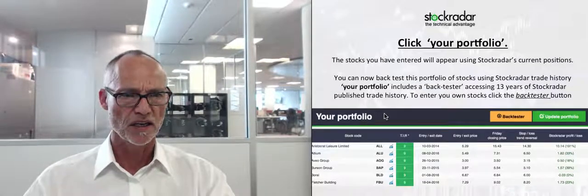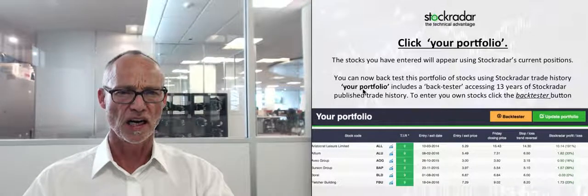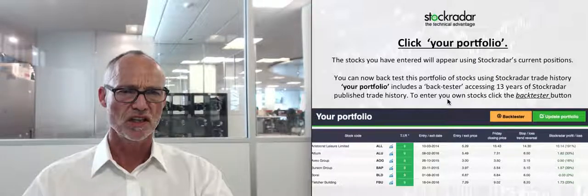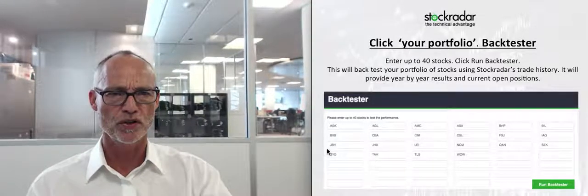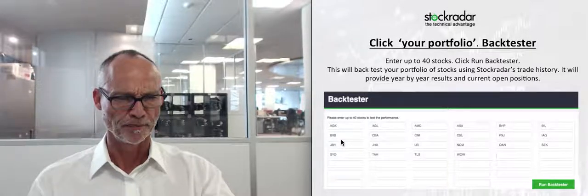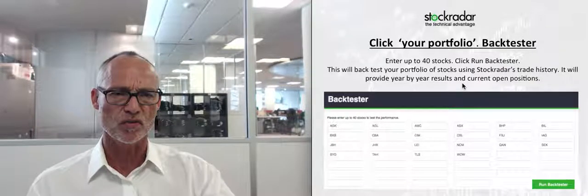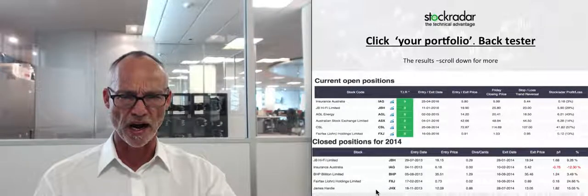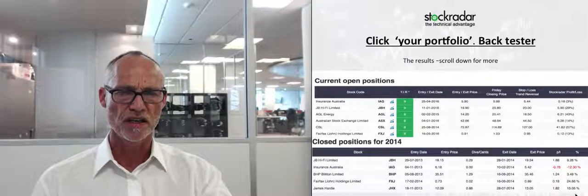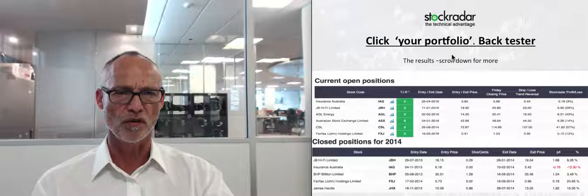There's also a Back Tester. You can back-test your portfolio of stocks using Stock Radar's trade history, accessing 13 years of published history. Click the Back Test button, enter your own stocks, and it will provide a year-by-year result with current open positions. It will go back and show you exactly how much you made or lost on any of these trades — for example, if a stock was in there in 2003, it goes back to 2003. It gives you an idea of historical performance.